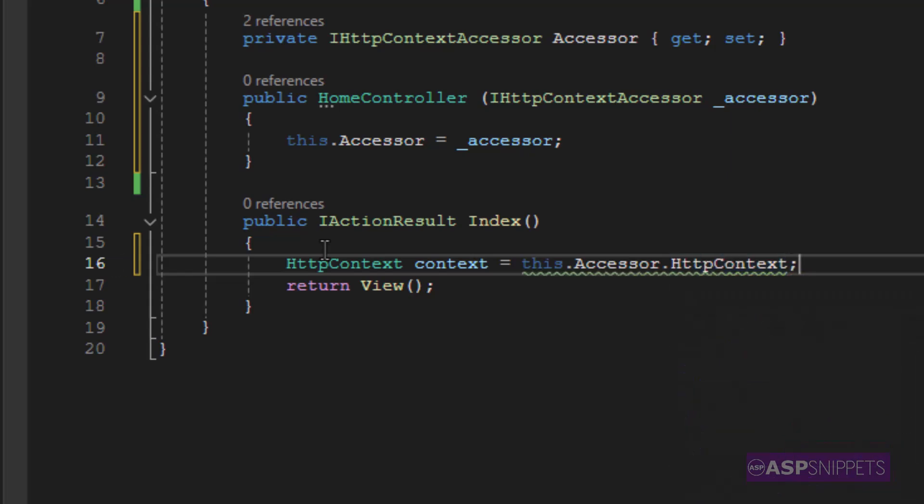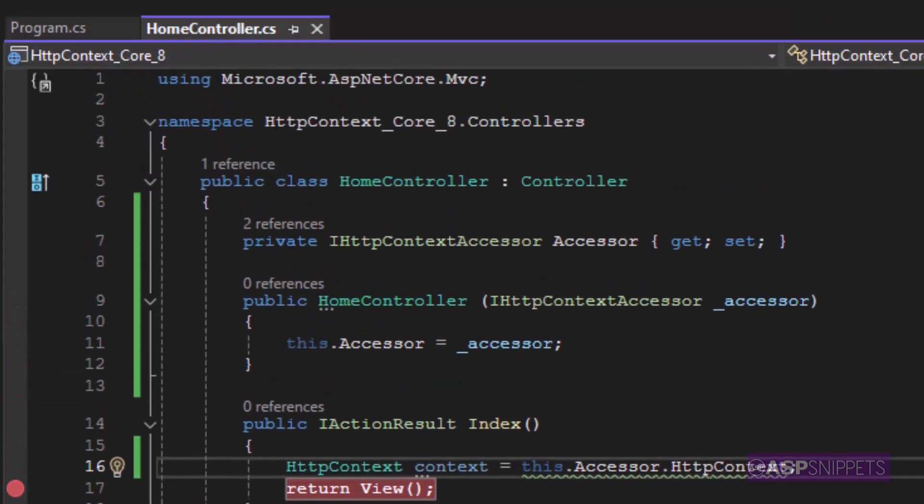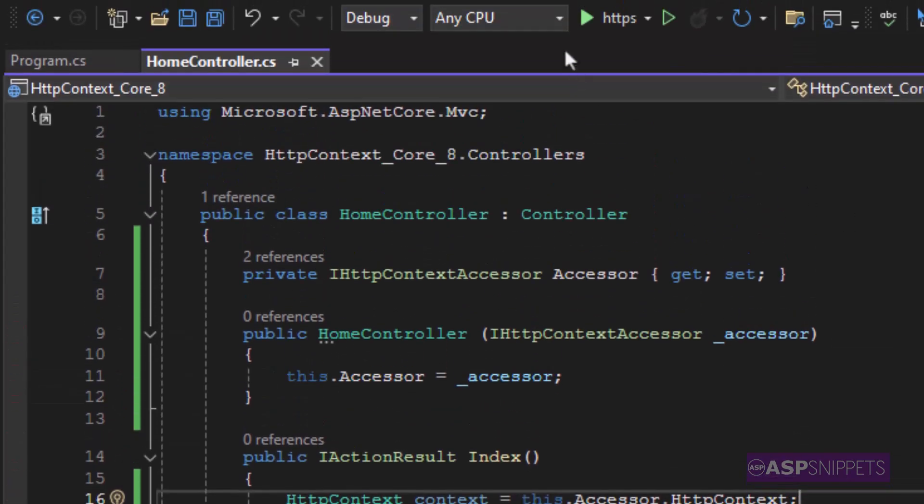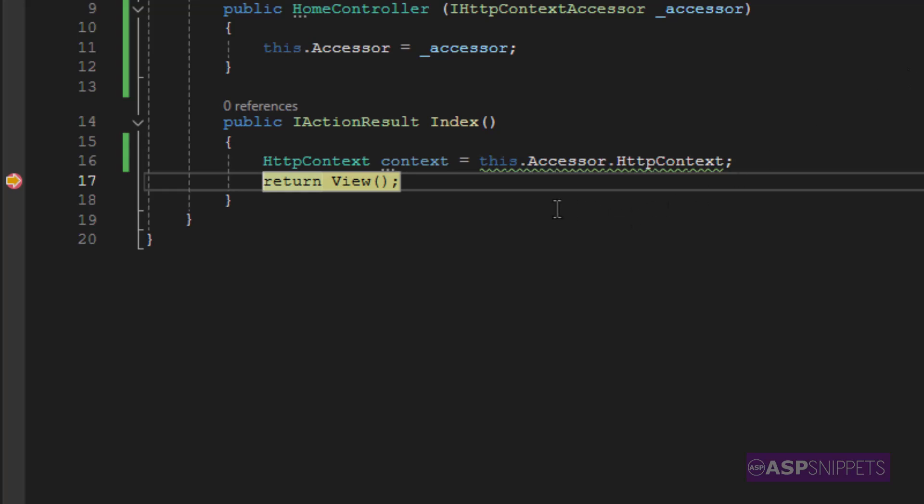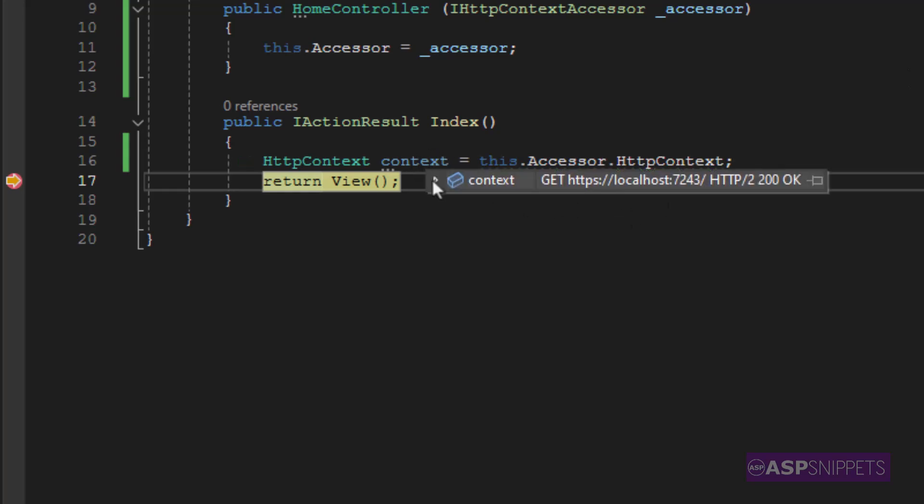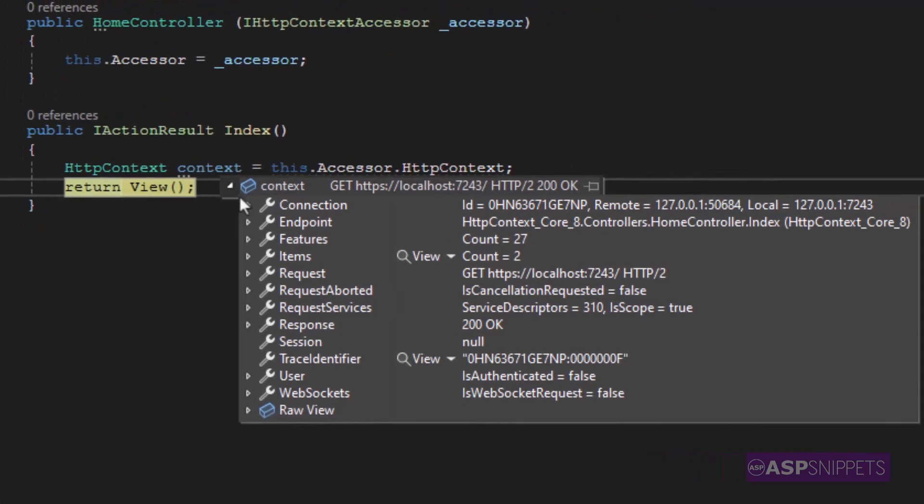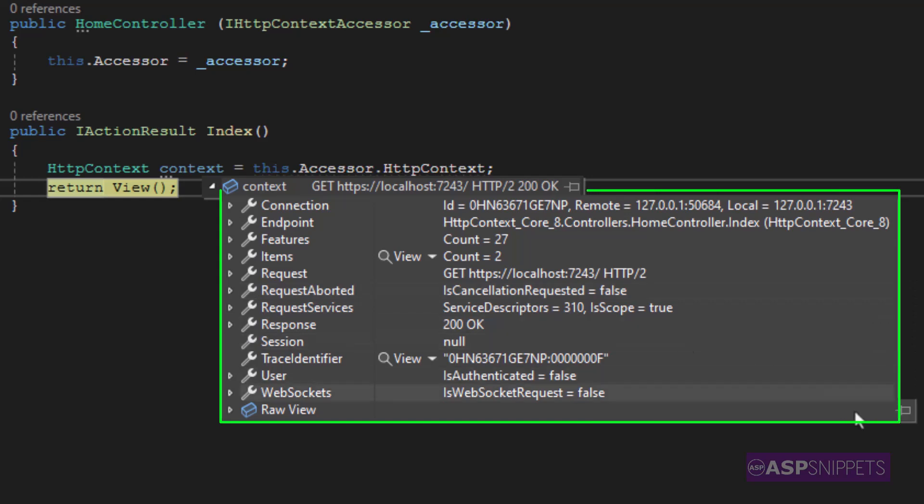Now in order to test this property, I am adding a debugger and let's execute the project. As you can see the debugger has been hit. Now in runtime, we can easily view all the necessary properties which are present in the HttpContext object. This completes this video.